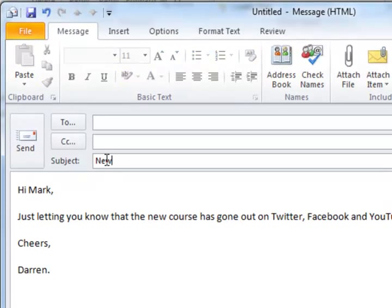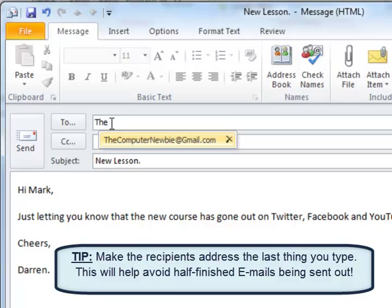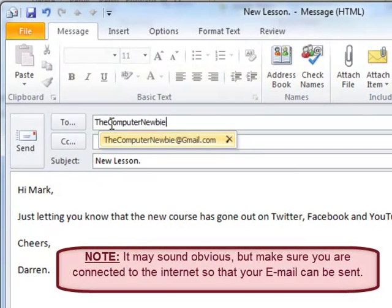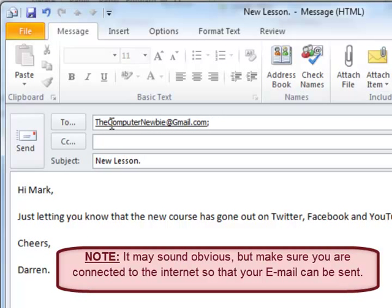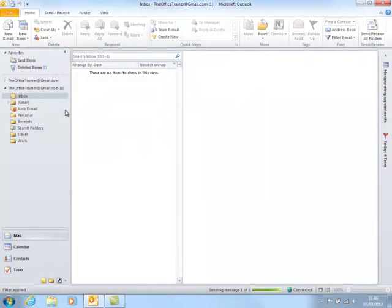Left-click in the subject field and briefly type what the email is about. Now left-click in the To address box and type the recipient's email address. You'll notice that I've previously used this address, so I could just press Enter or left-click on the suggested address. Then just click Send and the email goes.